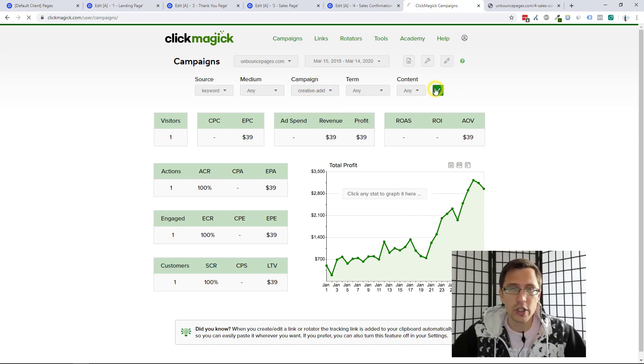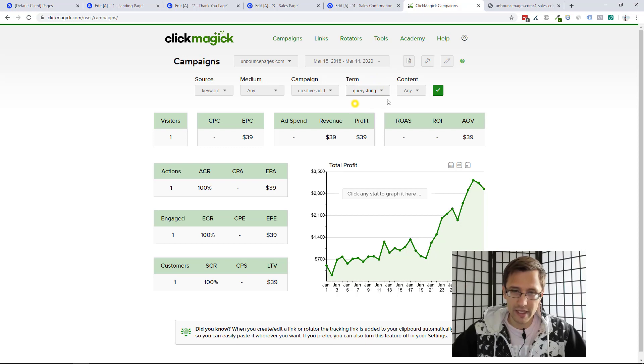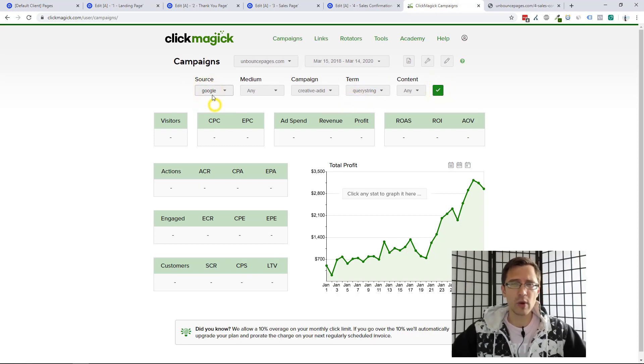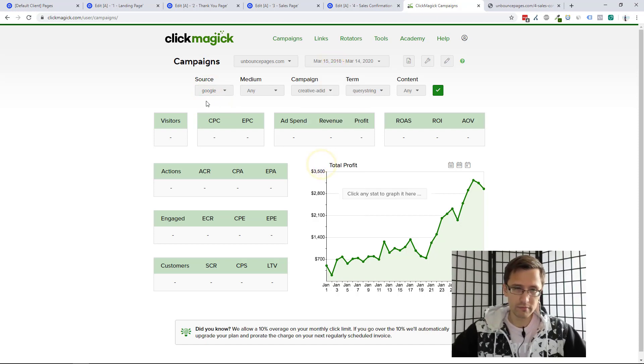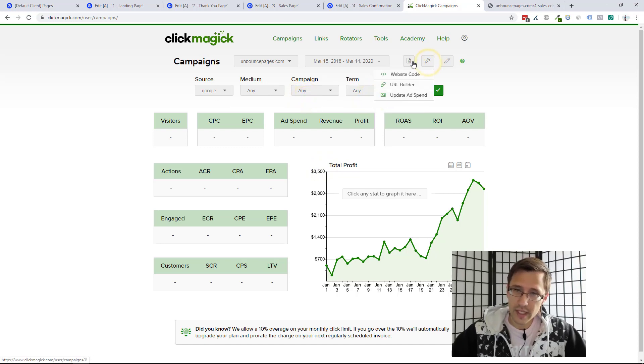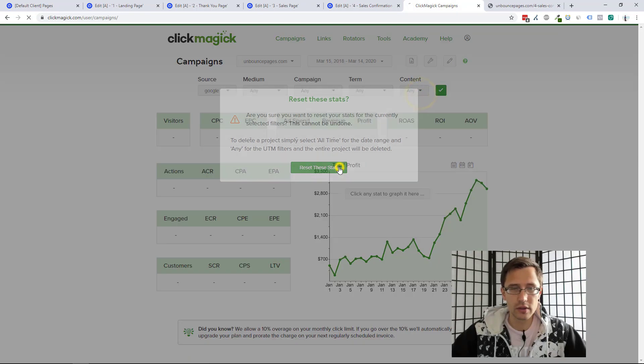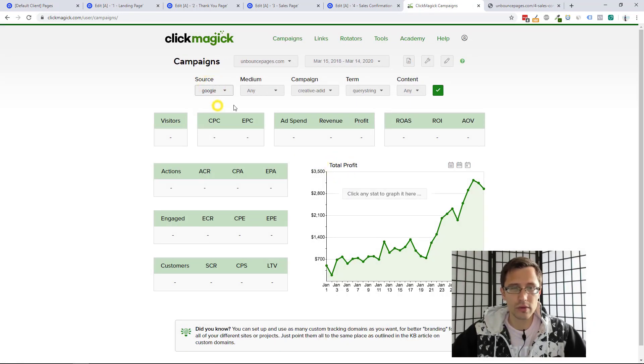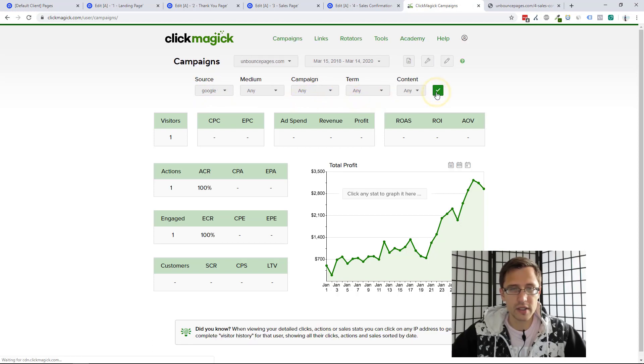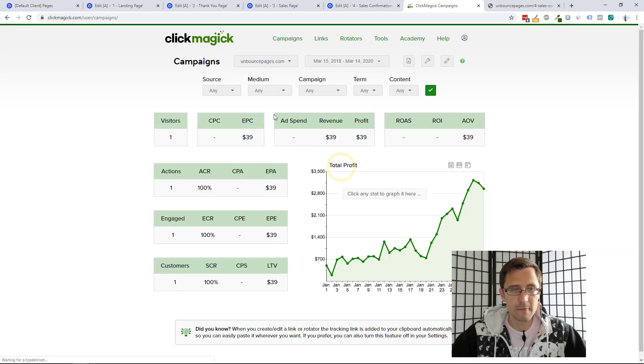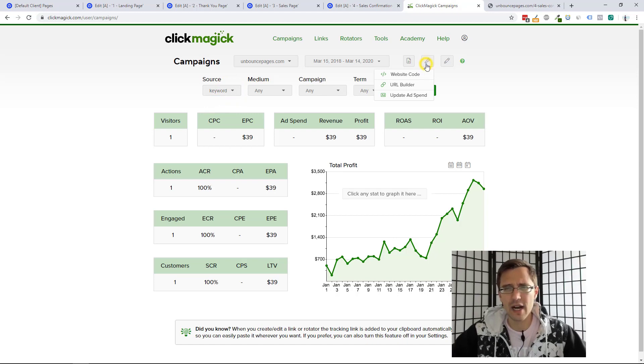But that's basically it. Now, if you want to delete anything, so say you want to delete this Google source, you have to select all time. You have to select any here and then you click over here and you click reset stats. So for Google, we're going to reset. And now, so you have to click check mark here. So now it's on Google and let's reset the stats for that. So now Google is deleted and now we only have keywords. So that's basically how you work around with this.